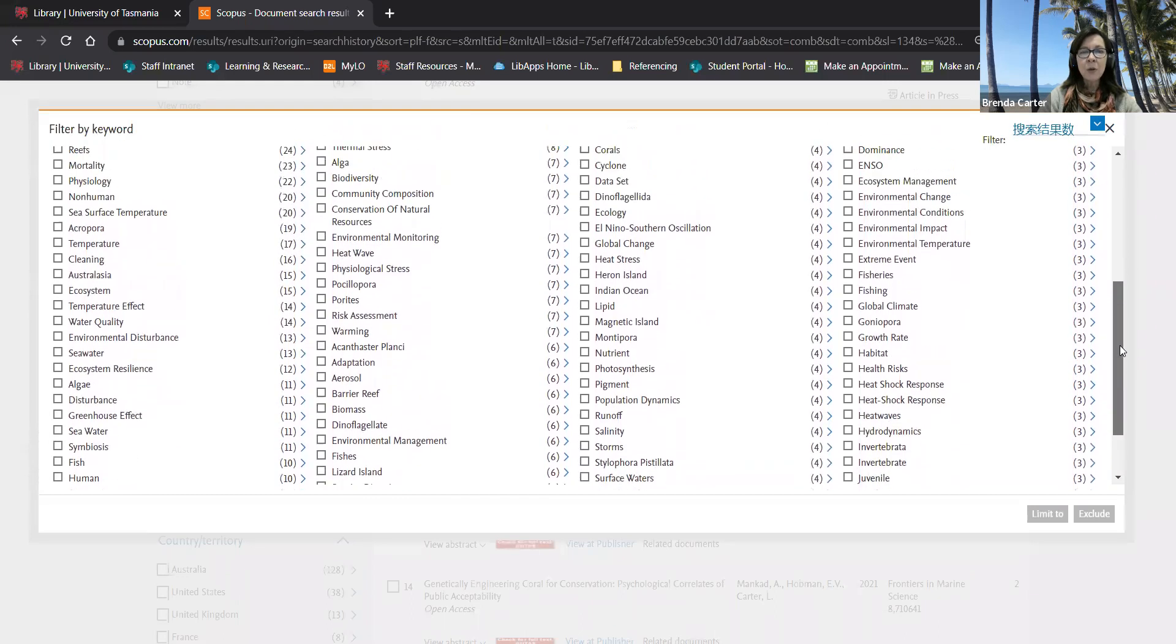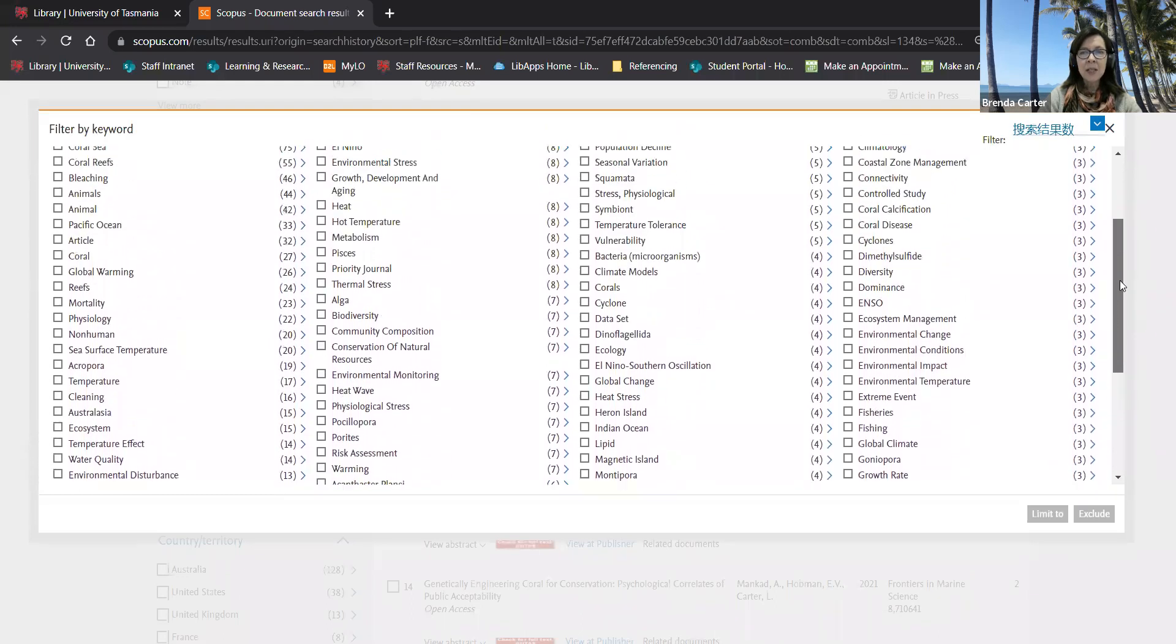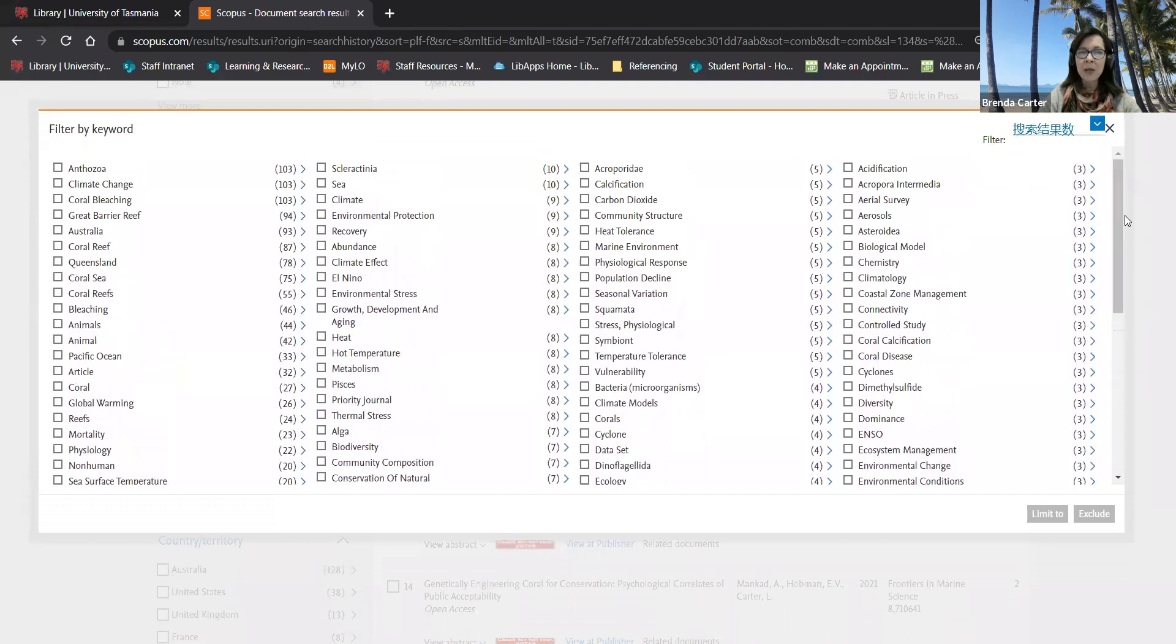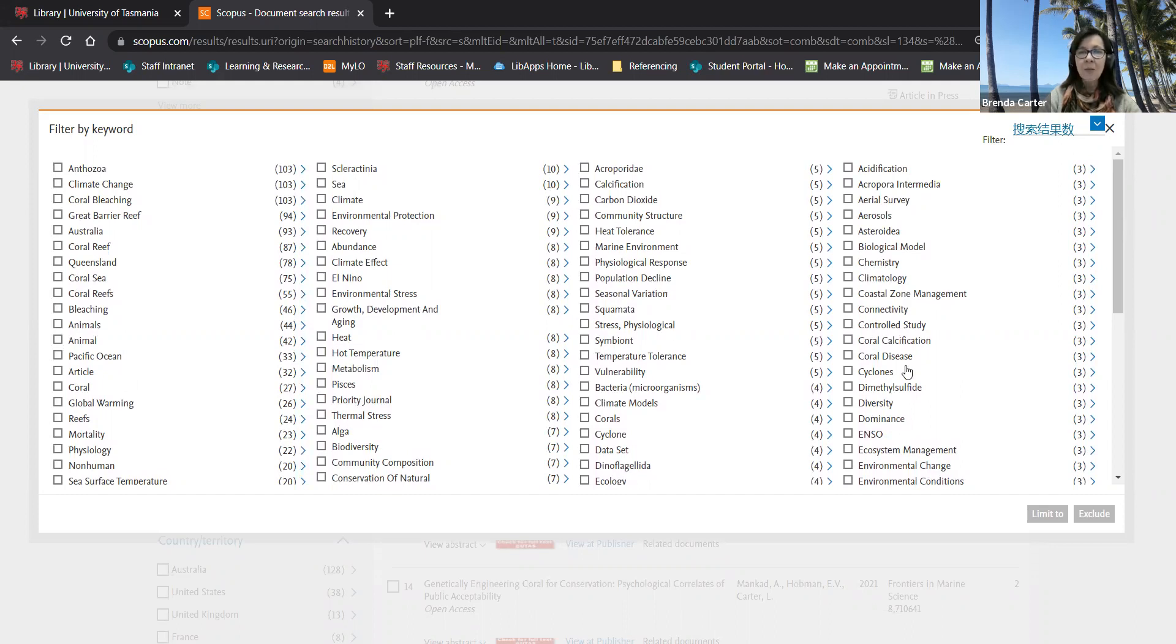This will give you other ideas for similar and related terms for your key concepts that you can then use in another search. You can filter directly to these but I suggest you just add them to your table of similar and related terms and construct a new search.